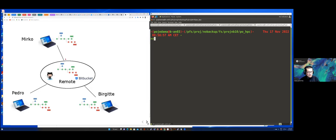The idea is: one of your colleagues, say Birgitte, could have a project, and she puts this project on your local computer or on a platform. It can be GitHub, which I will mention today, but it can also be Bitbucket or GitLab — there are several platforms you can use. The idea is that all the team members can get the exact same copy of the project, so everyone involved in the development will have the same copy.